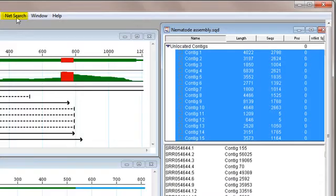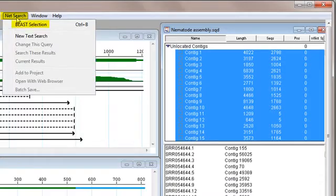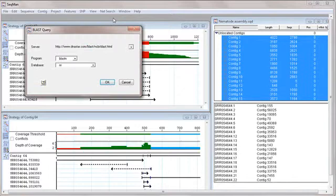I can also BLAST all of my de novo contigs to identify isoforms and alleles.